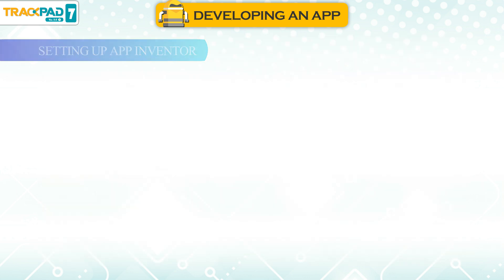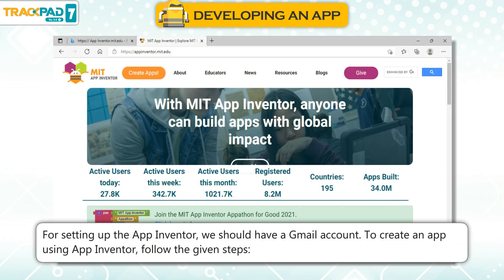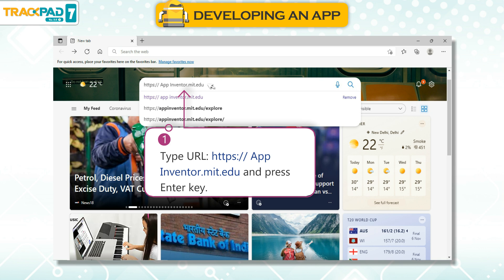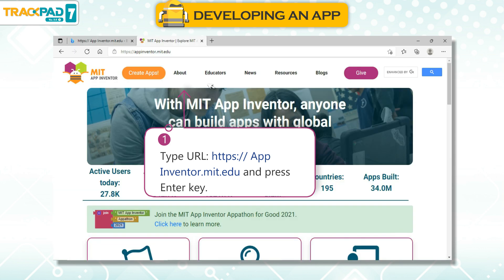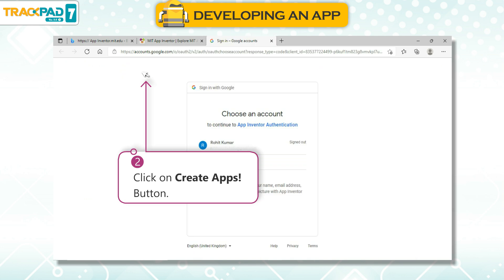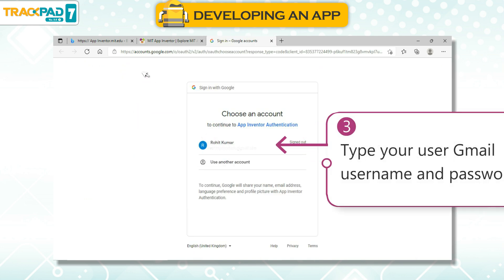Setting up App Inventor. For setting up the App Inventor, we should have a Gmail account. To create an app using App Inventor, follow the given steps. Step 1: Type the URL https://appinventor.mit.edu and press the Enter key. Step 2: Click on the Create Apps button.